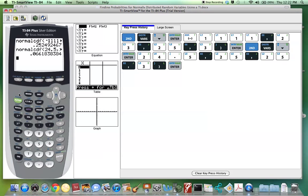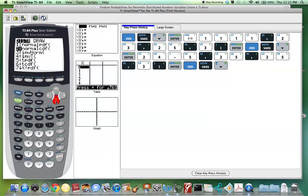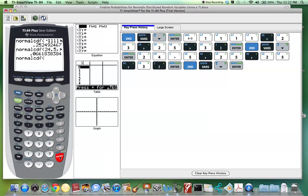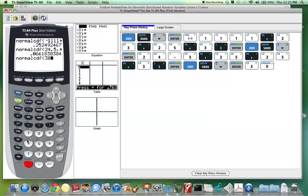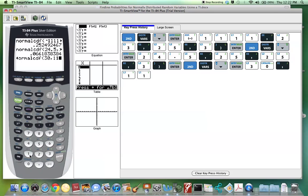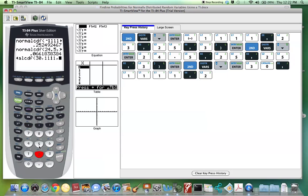We hit 2nd, Distribution, and pull up normalcdf. This time the lower limit is 30 and the upper limit is infinity. So we can use 1111, comma.